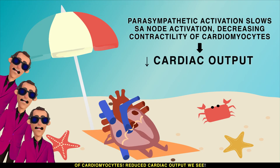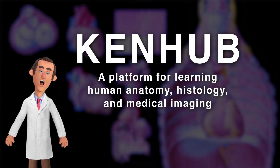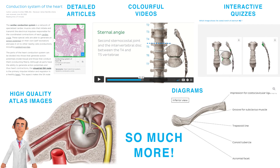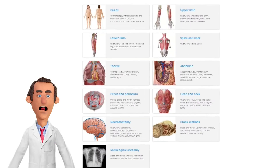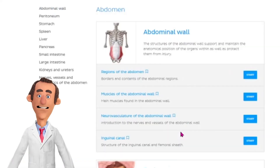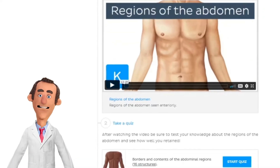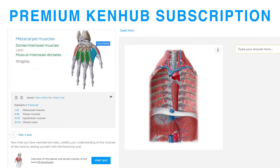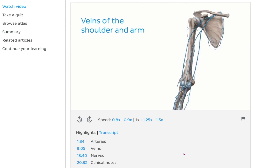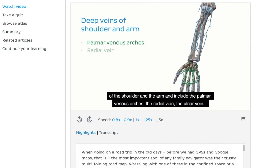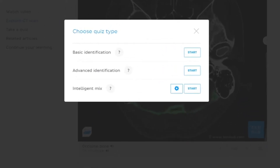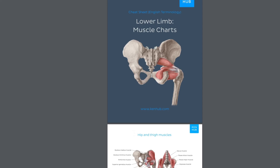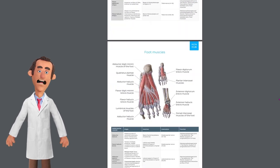The diagrams in this video were from Kenhub, a platform for learning human anatomy, histology, and medical imaging. Kenhub combines multiple learning tools organized into study units to make studying easy and fun. Take advantage of their 10% discount link — a premium subscription gives access to videos with speed controls, closed captions, and transcripts, various quizzes by difficulty level, custom quizzes, and muscle anatomy reference charts.